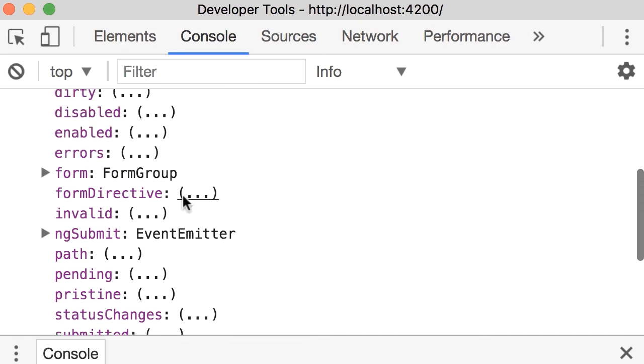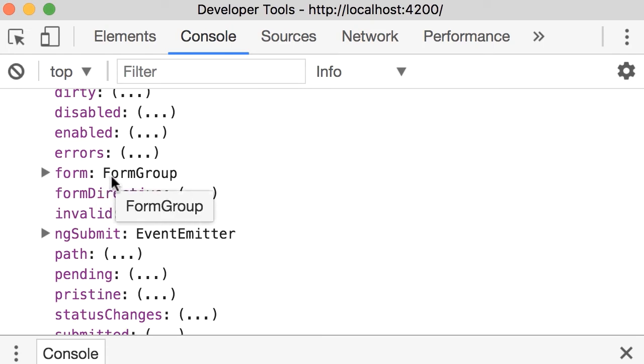Now look at this form property. This form is of type FormGroup. So just like we have FormControl, which represents one input field, we have FormGroup, which represents a group of input fields.